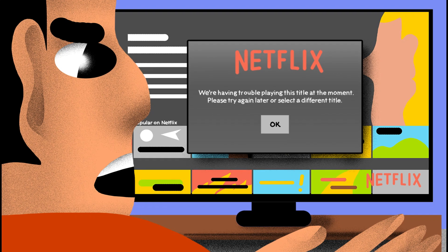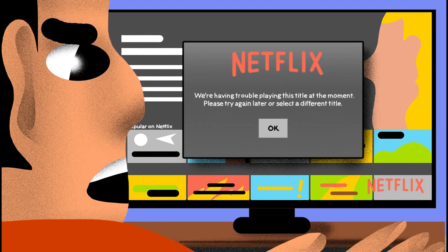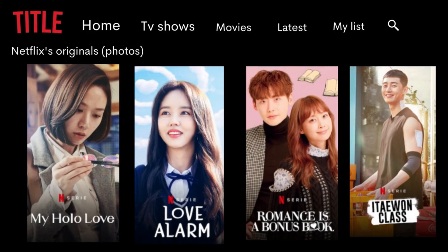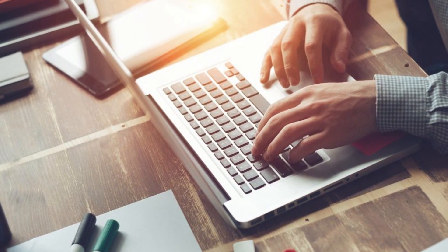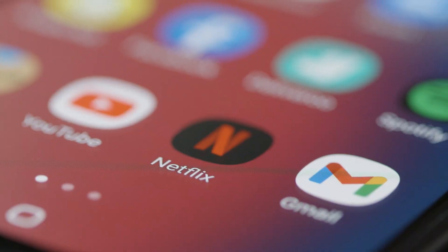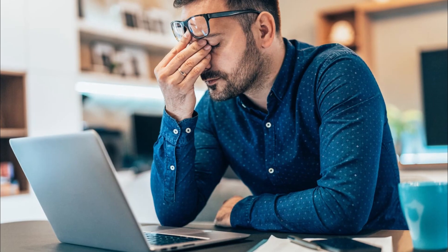Sometimes the downloaded titles won't play due to this Netflix error. In other instances, streaming on its website may be difficult. While researching the fixes for this error code, we found that removing network connectivity problems can be useful. Doing away with a slow internet connection can also work for this purpose.